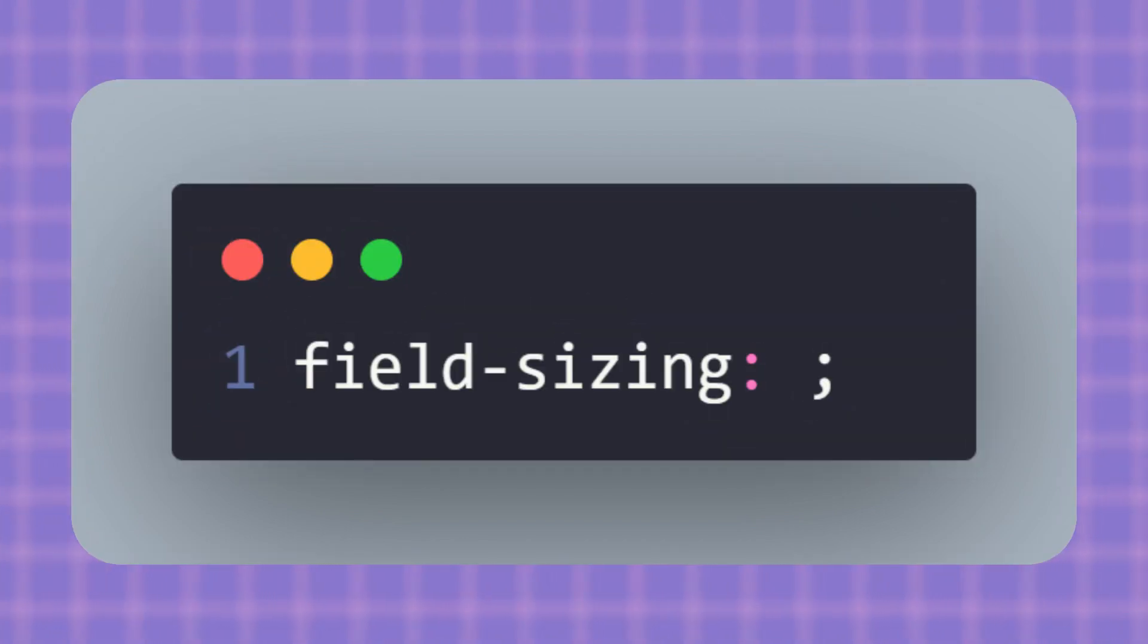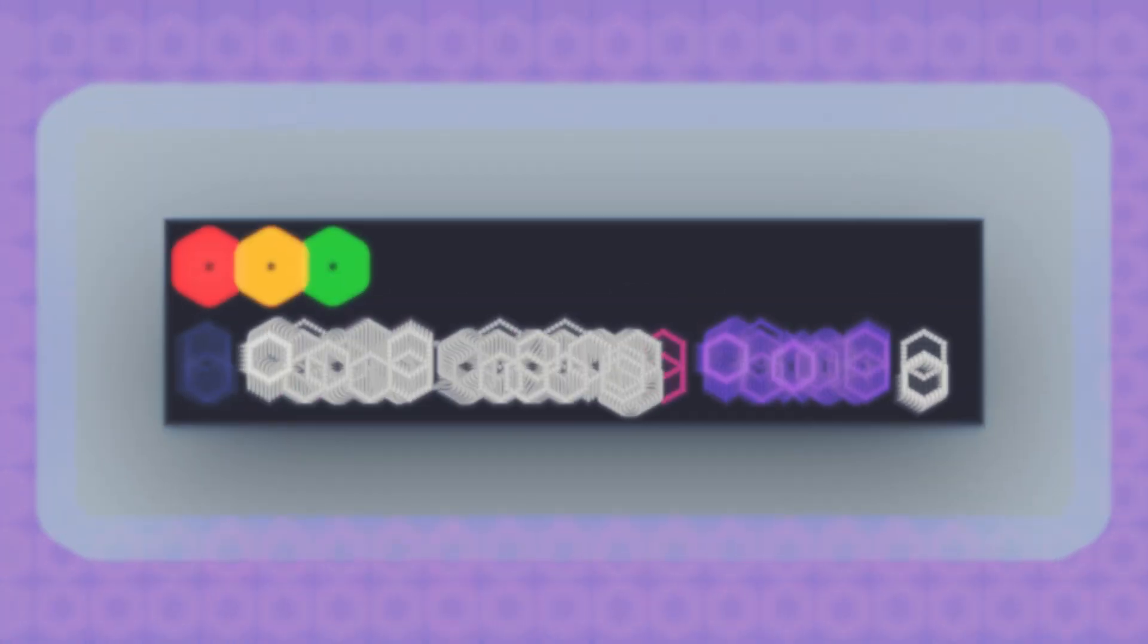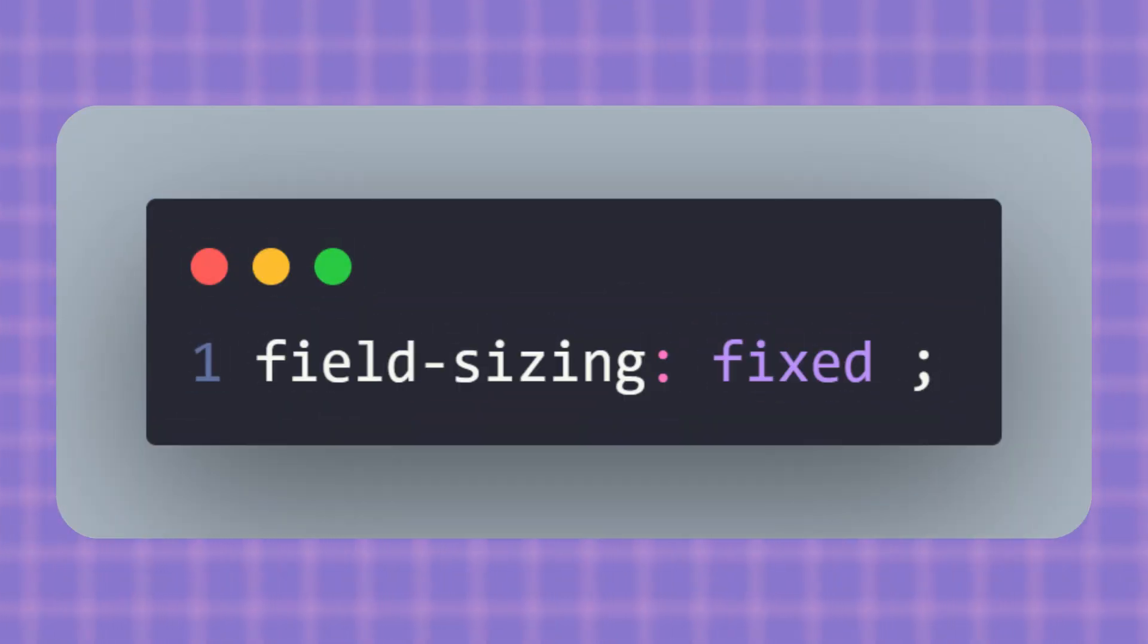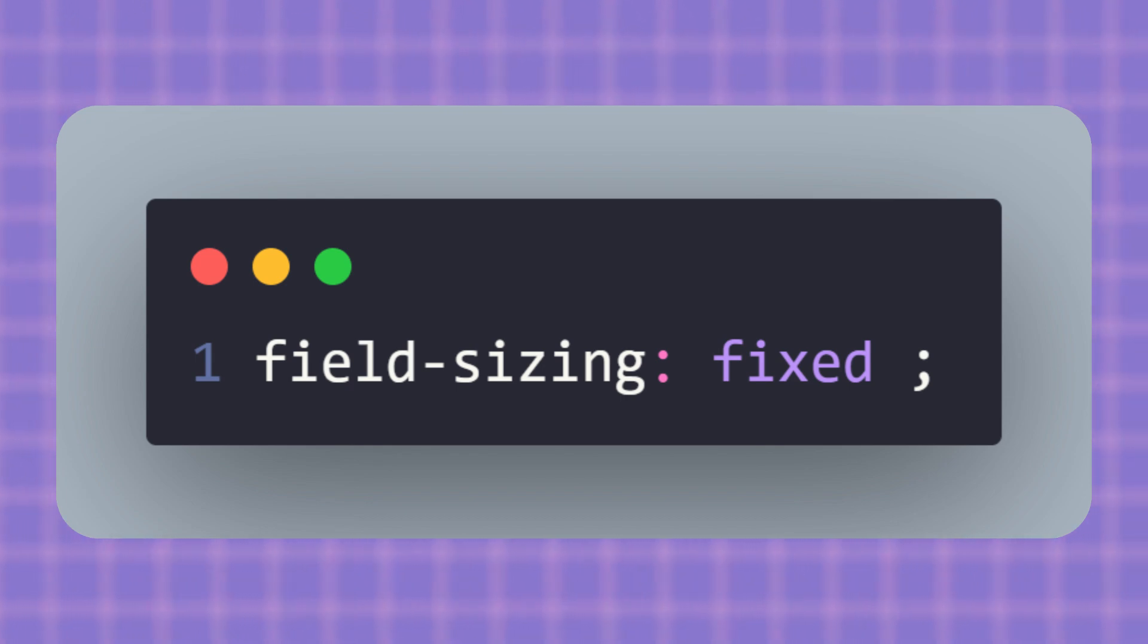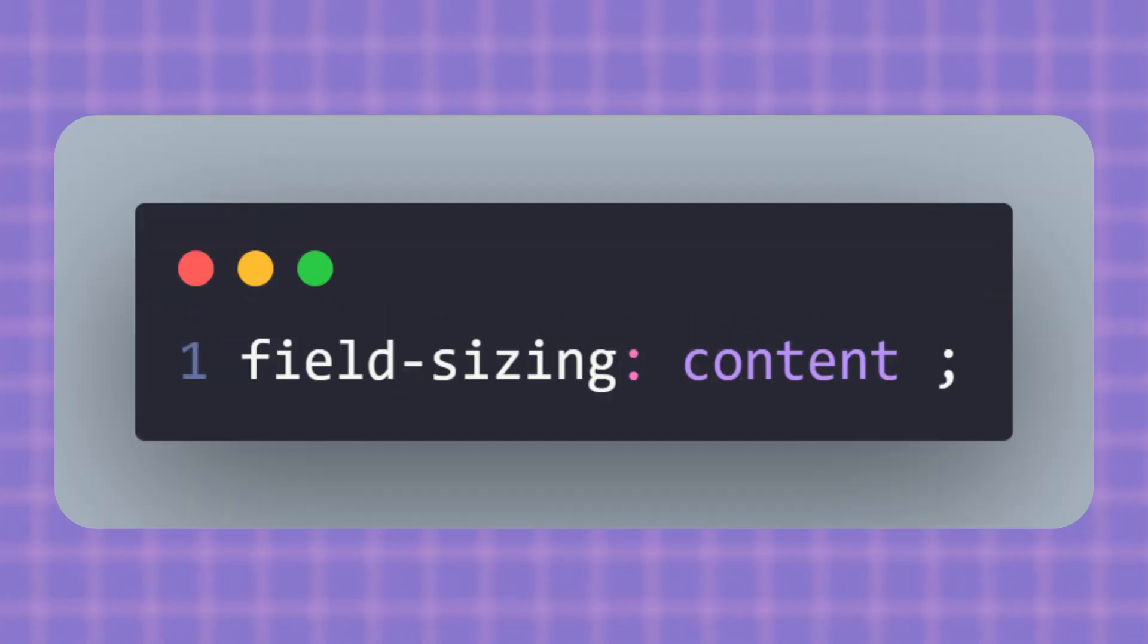So what exactly is field-sizing? It's a new CSS property that controls how form fields like inputs or text areas change their size depending on the text inside. By default it uses fixed, which means your field stays the same size no matter how much content you type. That's the behavior we're all used to. But if you switch it to content, something interesting happens.